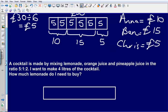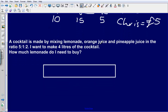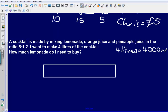Okay, let's take a look at our second example. A cocktail is made by mixing lemonade, orange juice and pineapple juice in the ratio 5 to 1 to 2 — so 5 parts to 1 part to 2 parts. I want to make 4 litres of the cocktail. How much lemonade do I need to buy? First of all, let's convert 4 litres to 4000 millilitres. I've just drawn this bar out beforehand and I'm going to say that this bar represents the amount of cocktail that I want to make — so 4000 millilitres.